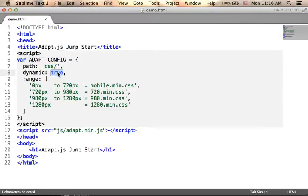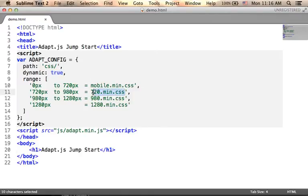Here, I specify the value true because I want the adapt.js library to dynamically load the relevant CSS file when the width of the web browser changes.